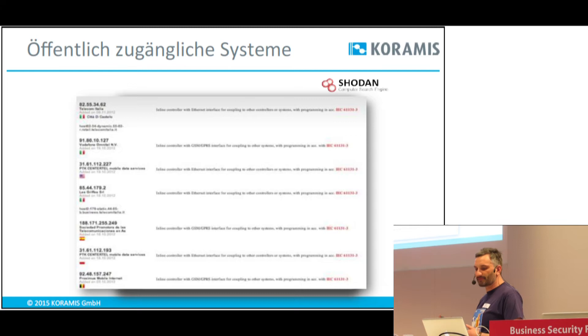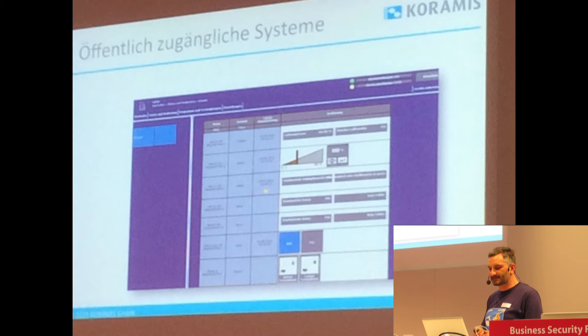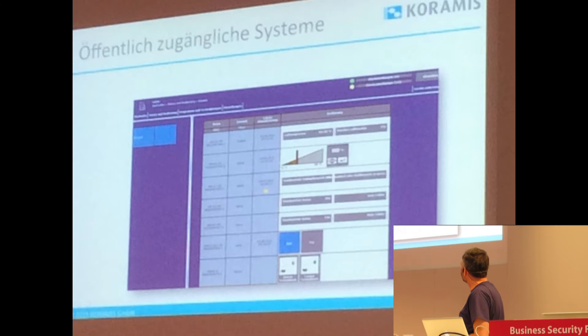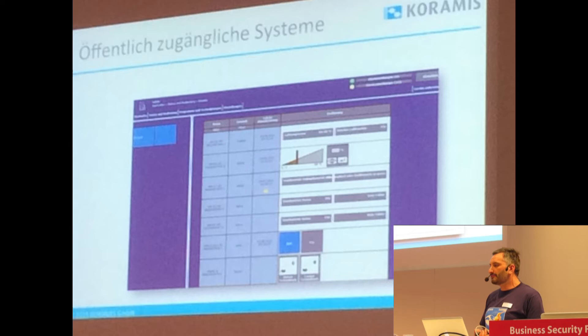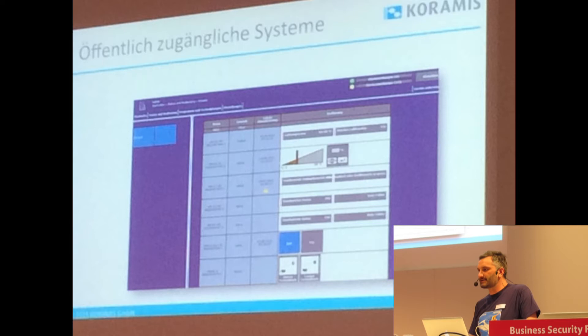Ich habe das hier aufgemacht. Hier habe ich nach SIMATIC gesucht, einfach mit dem Suchindex SIMATIC. Hier habe ich das Beispiel SCADA-Systeme aufgesucht. Also auch hier finden sich eine ganze Menge RTUs, Modbus-Protokolle, aber auch Fernwirkmodems nach dem Standard IEC 61131-3.